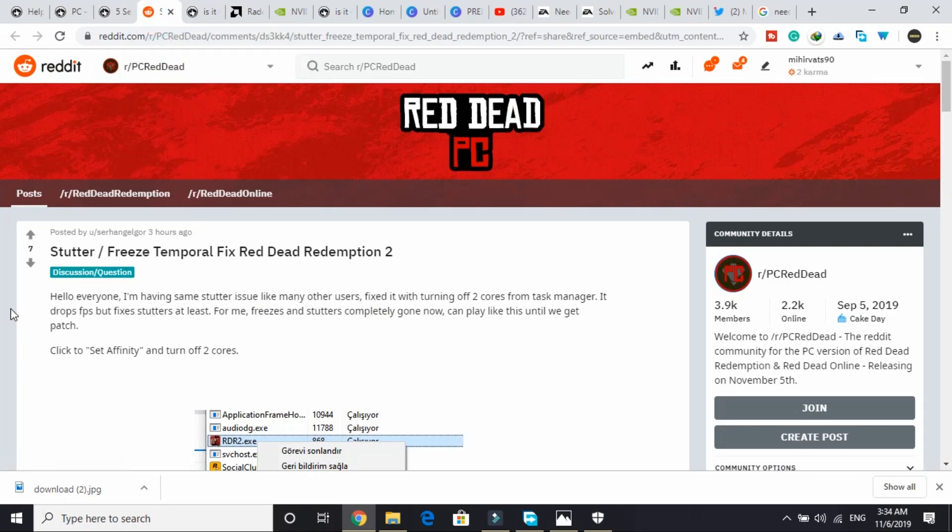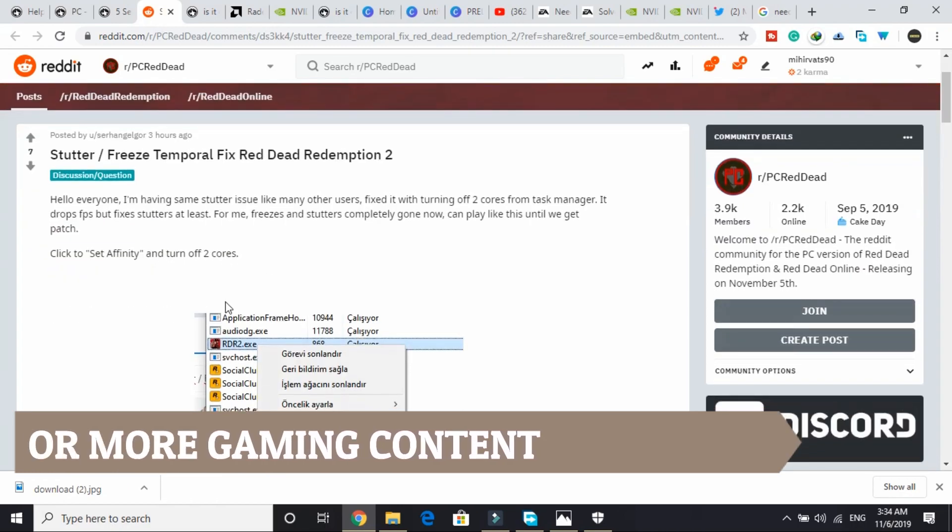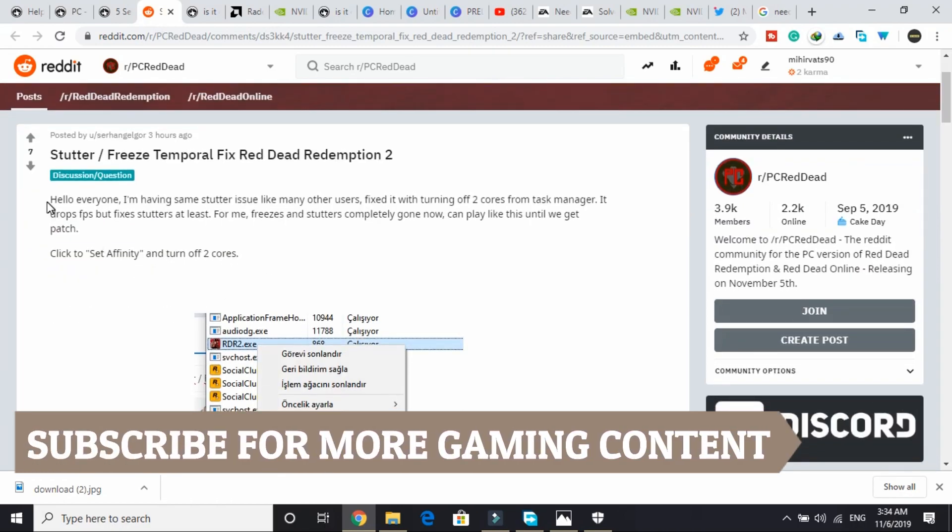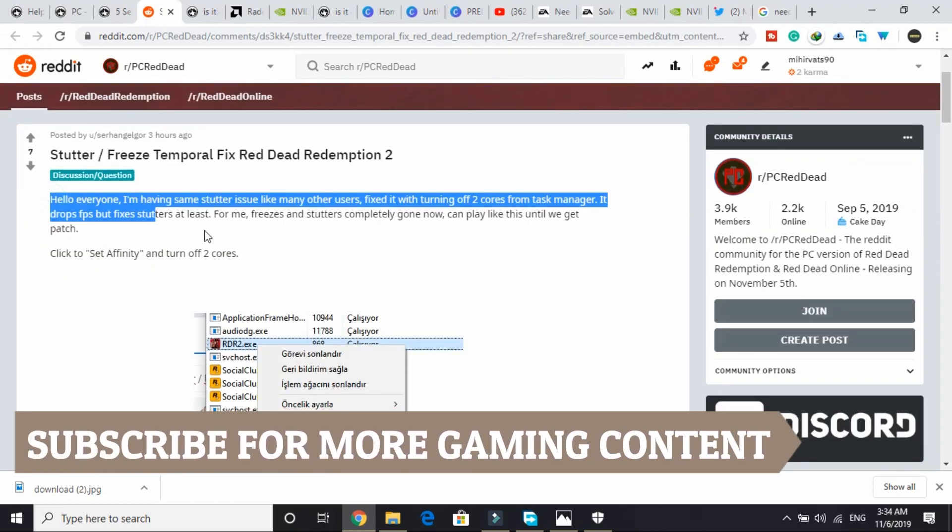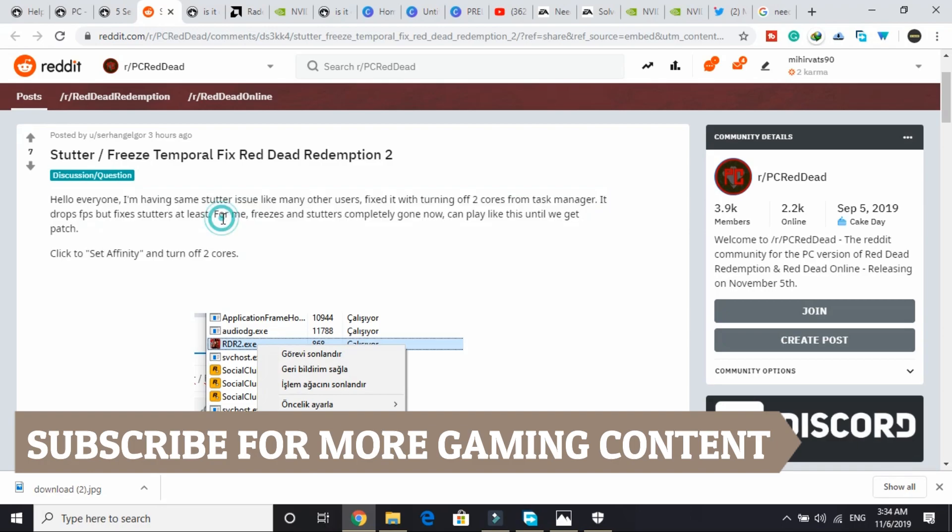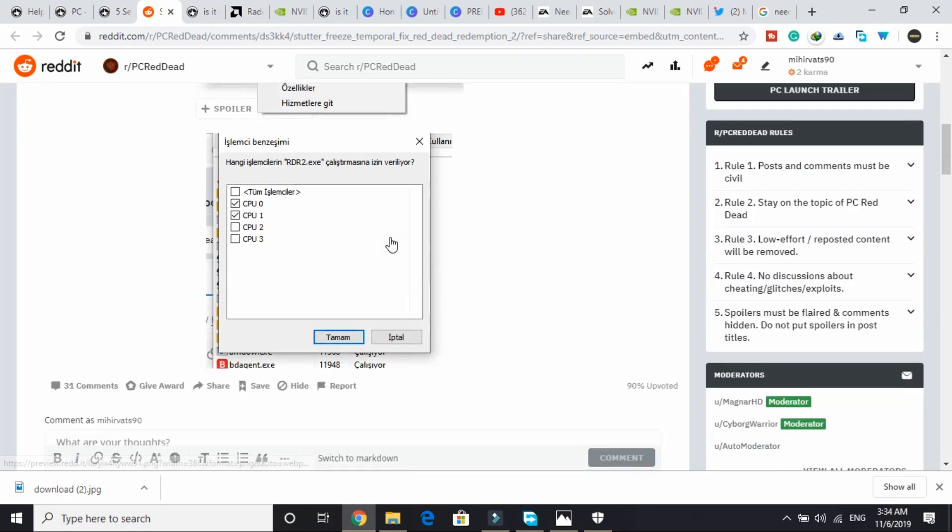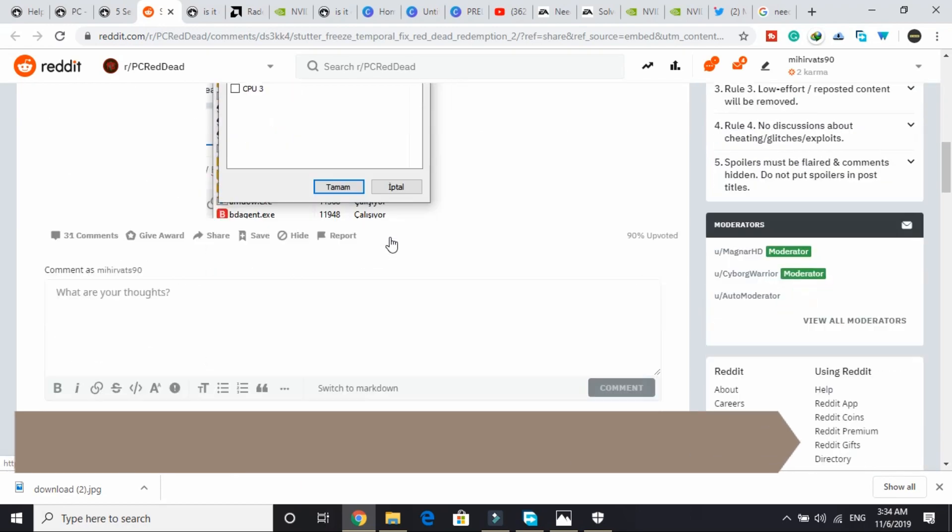I found this solution on one of the Reddit forums for Red Dead Redemption 2. This user wrote: "Hello everyone, I'm having same stutter issue like many other users. Fixed it with turning off two cores from Task Manager. It drops FPS but fixed stutters. At least for me, freezes and stutter completely gone now. Can play like this until we get the patch. Click to set affinity and turn off two cores."